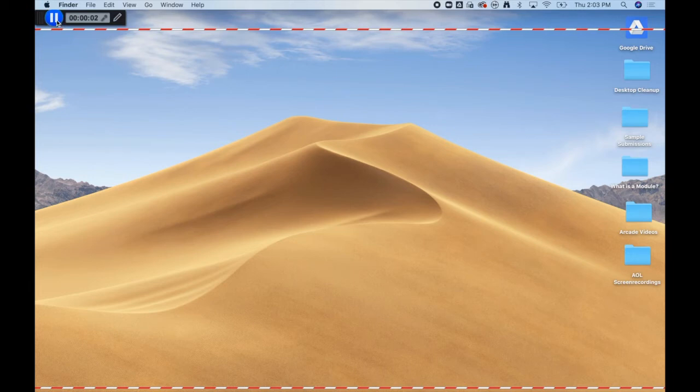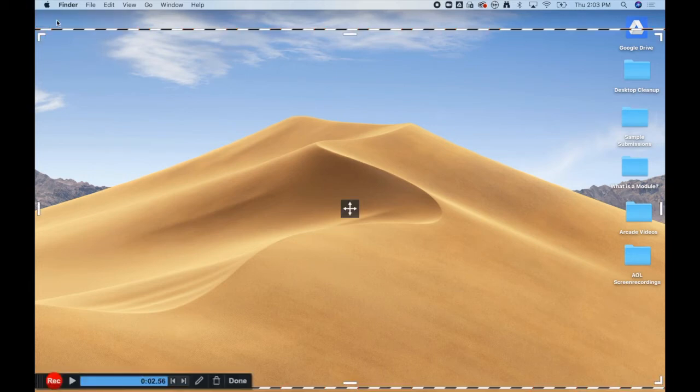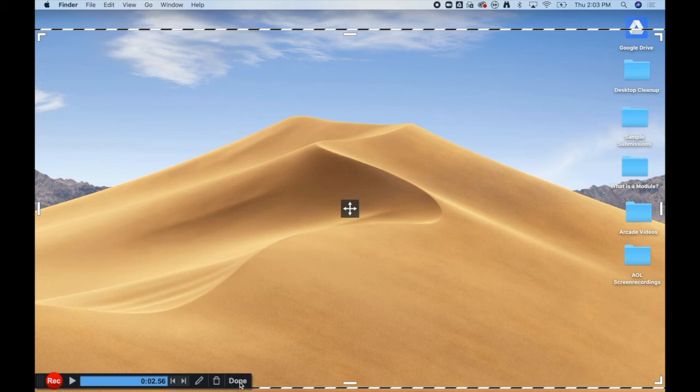You can pause a recording and then pick up right where you left off, or if you are done recording, you can click Done.